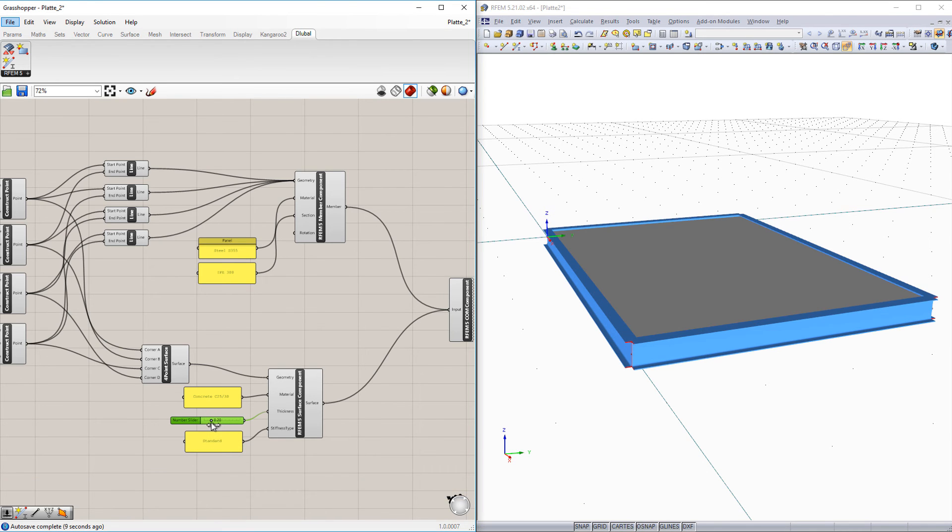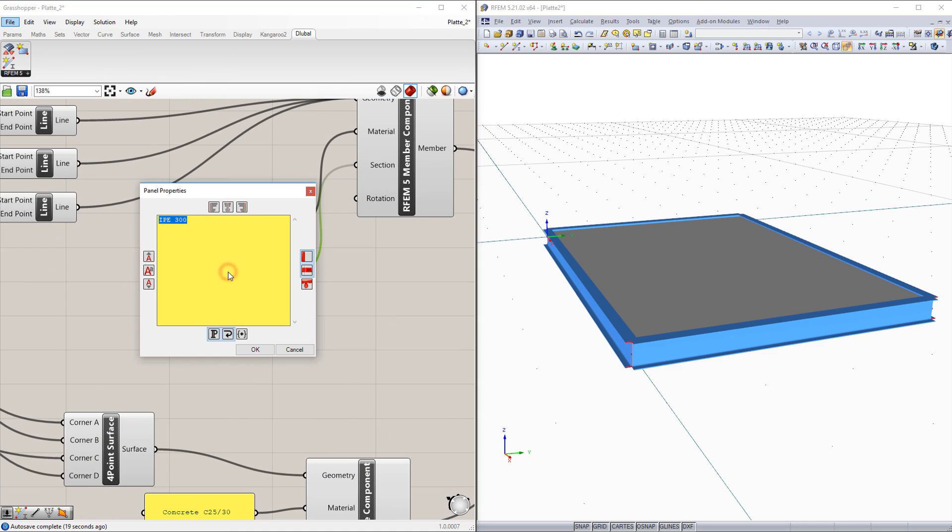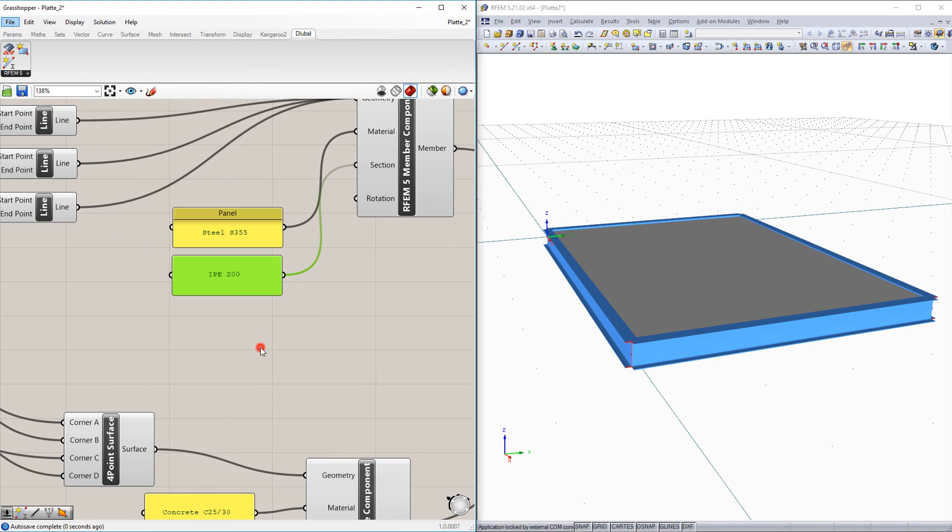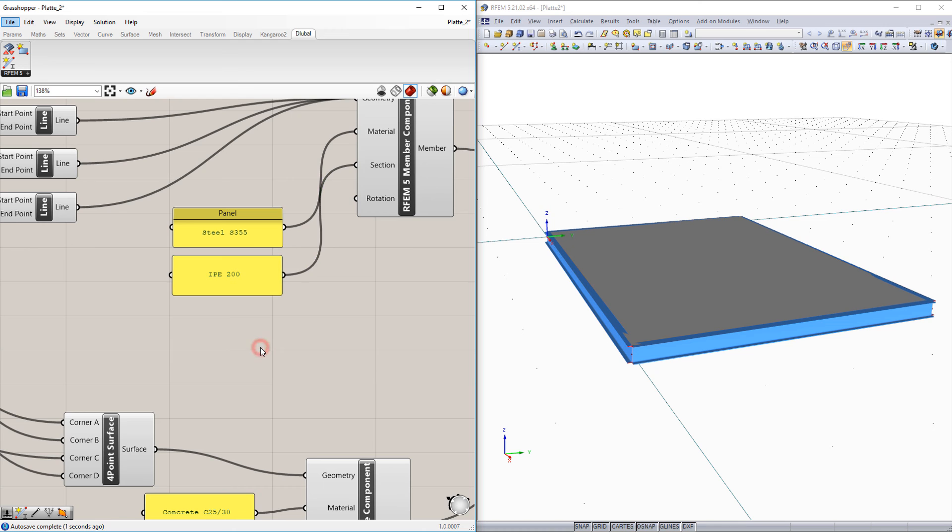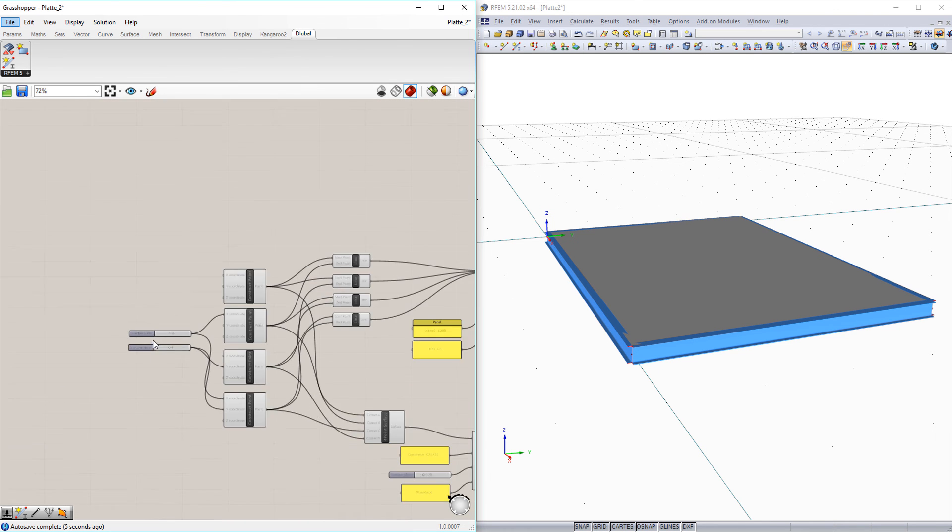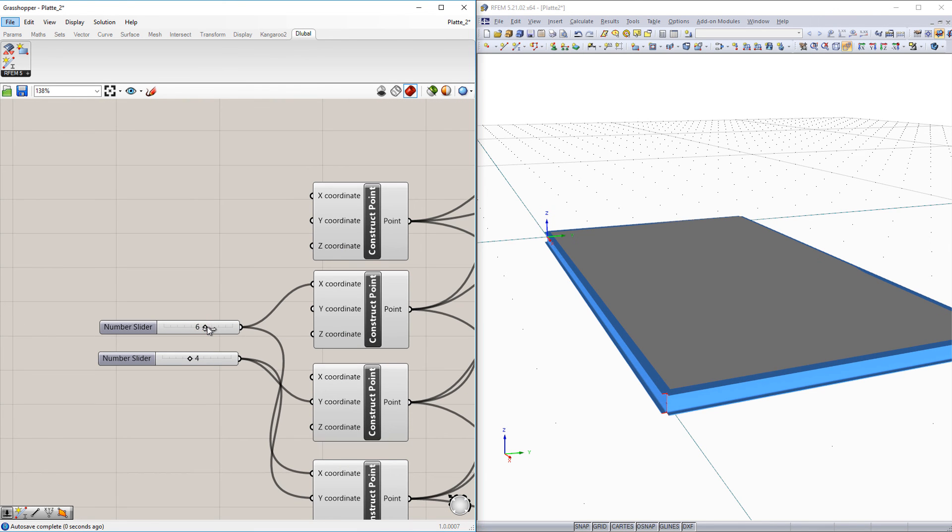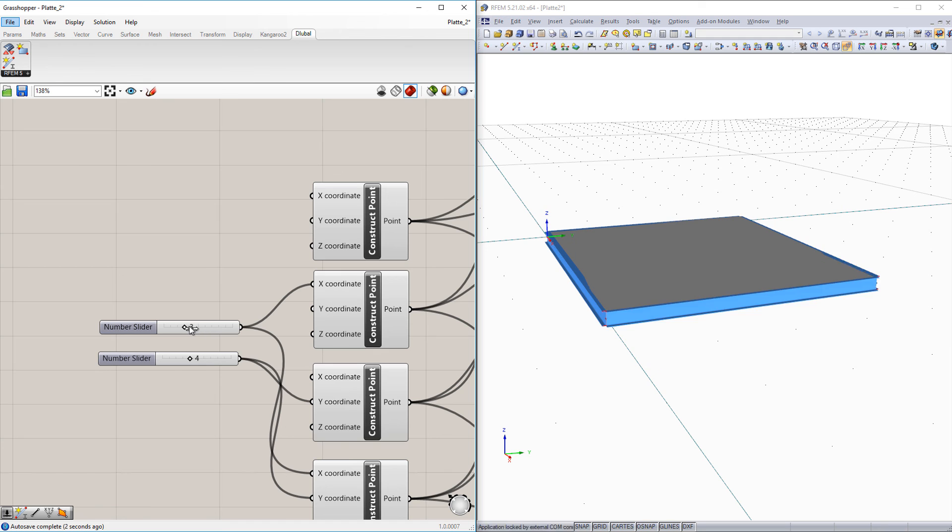Utilizing the Rhino software and the Grasshopper plugin, you can parameterize structures as required with a clearly arranged visual programming interface. This makes the product package especially interesting for architects and engineers.